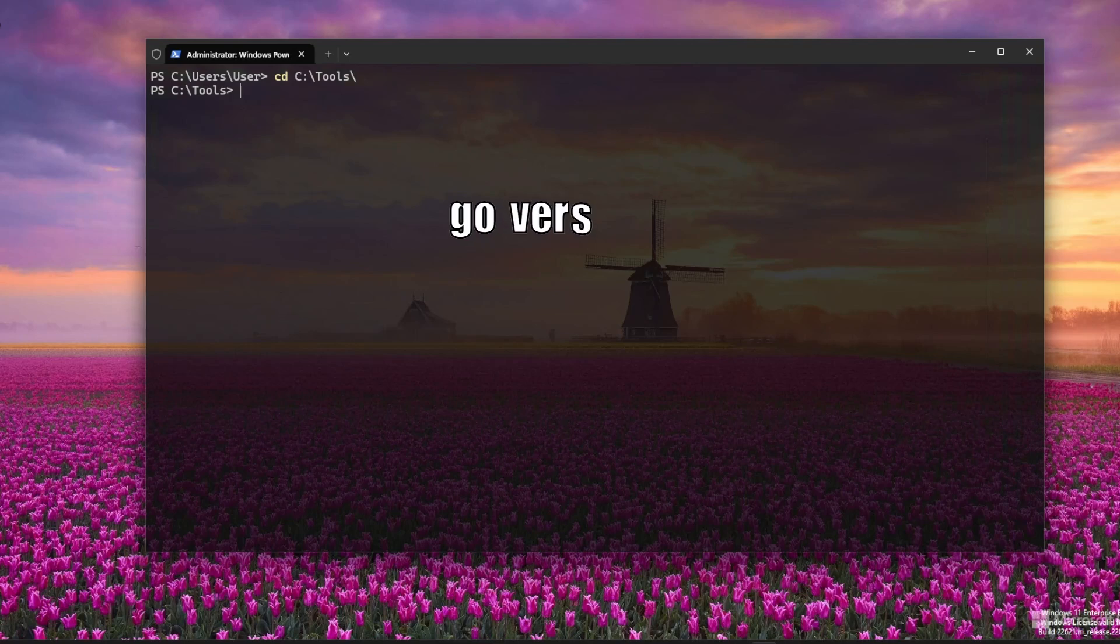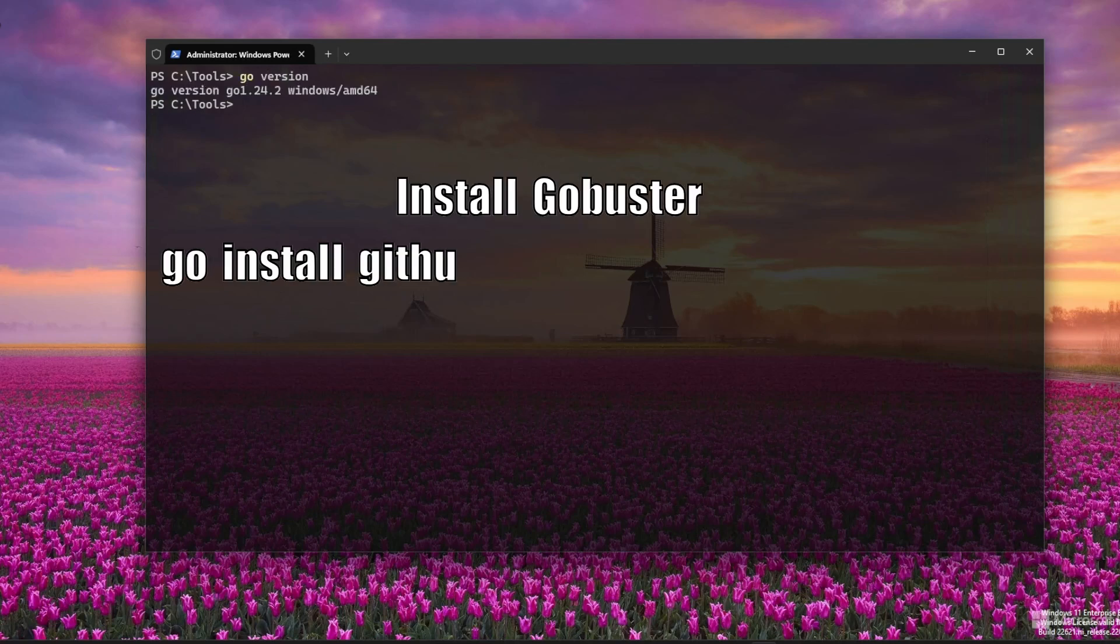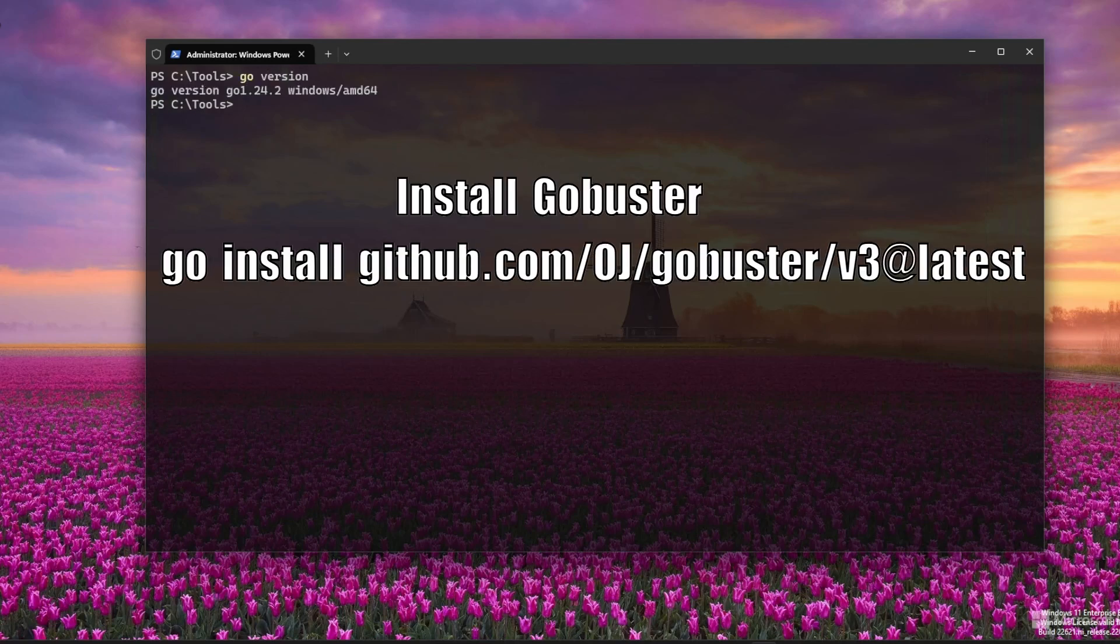After installation, open a new PowerShell window and run go version. The next step is to install GoBuster. We do this by building it from the source, which we find on GitHub.